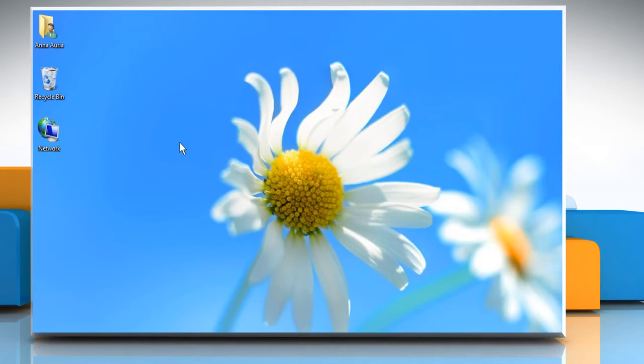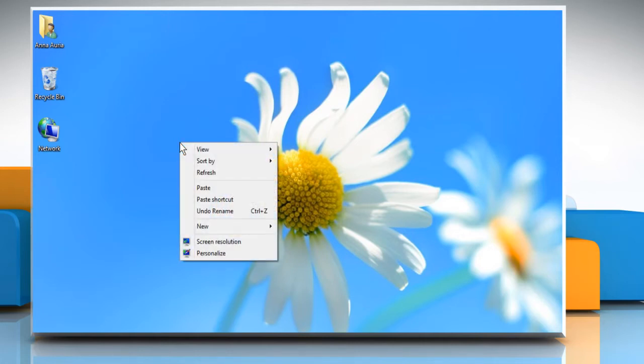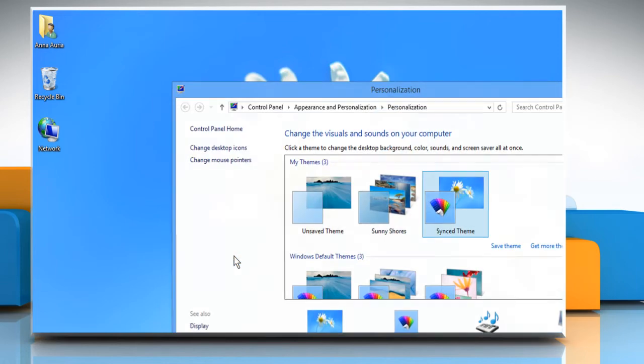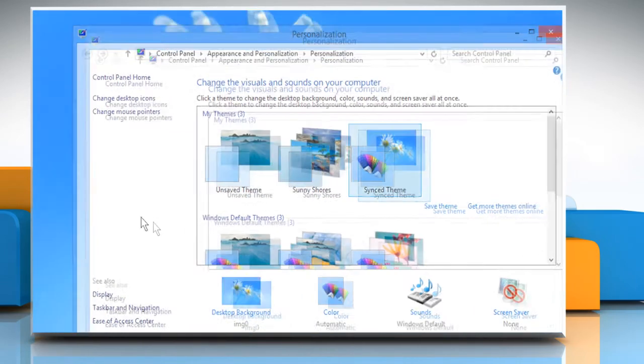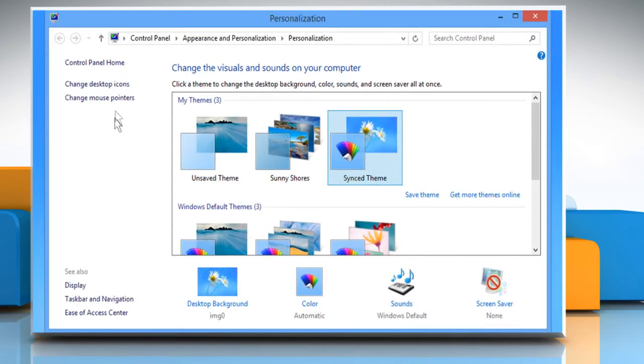On the Desktop, right-click anywhere on the blank space and then select Personalize. Click on the Change desktop icons link.